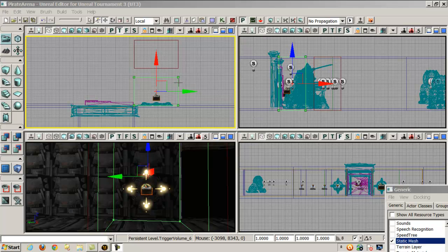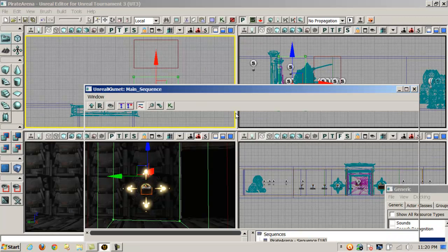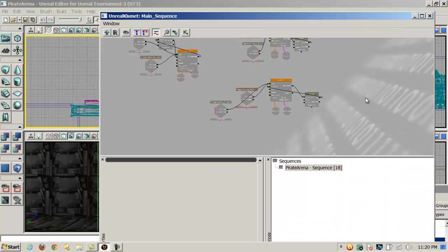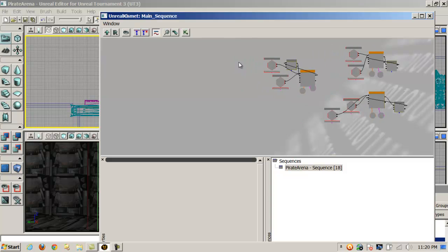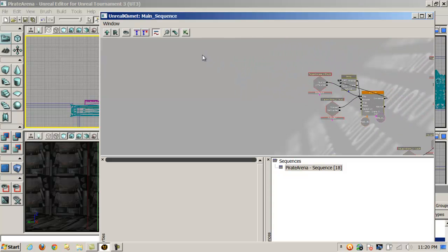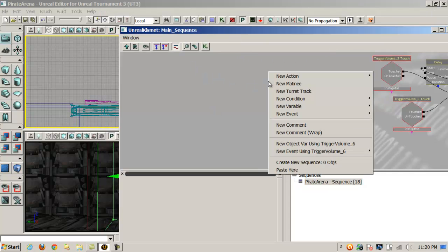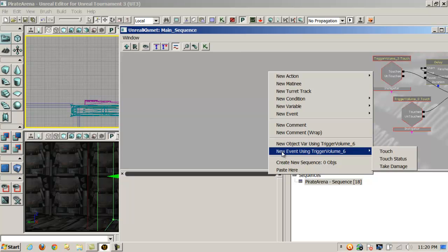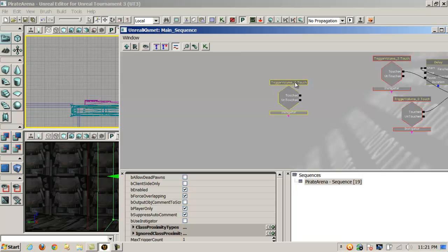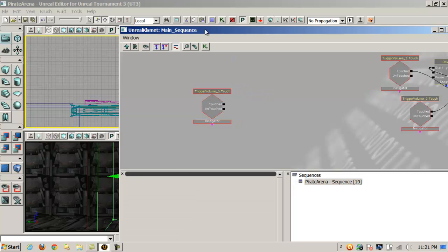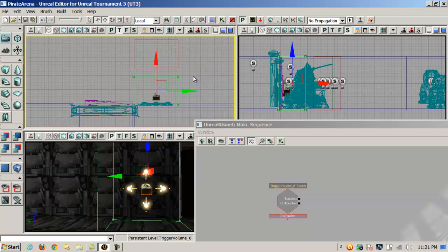With the trigger volume selected, I want to open up Kismet. I already have some sequences in here — it's kind of a neat tool, almost like programming with a flow chart where you can graphically represent everything. With the trigger volume selected, I right-click and it'll find the current object. I want a new event using Trigger Volume 6, and I want it to be a touch event — when the character or player touches it. I'll hold Control and drag this over. So that's set up for our trigger volume.